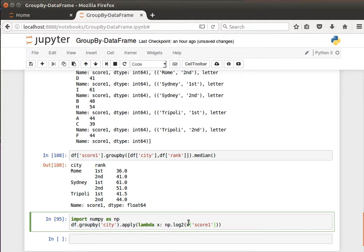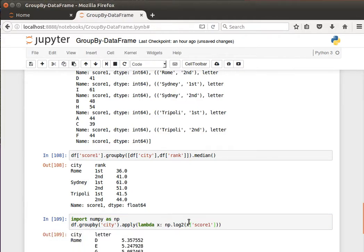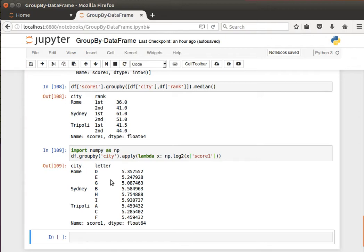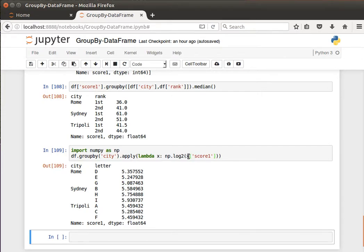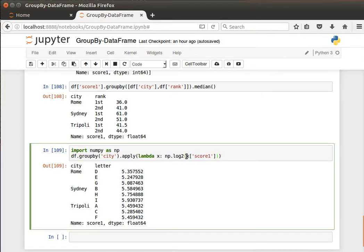Import numpy as np. And then here what I'm doing is I'm using a lambda expression or lambda function to get the log transformation. This is an extra print, let me remove it. The log transformation, log two of column score one. So this is a custom or user-defined function.